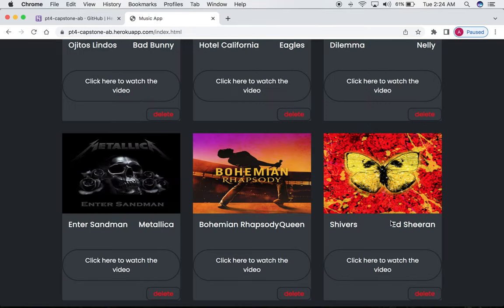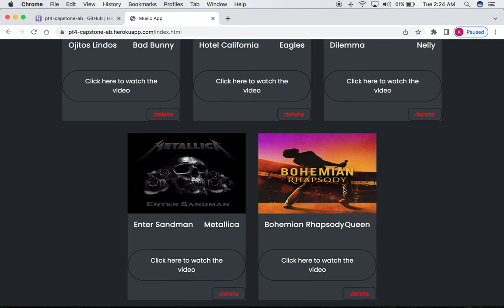And now let's say we no longer want the song in our playlist. We can actually go back, and just come over here and click the delete button, and it will be removed.